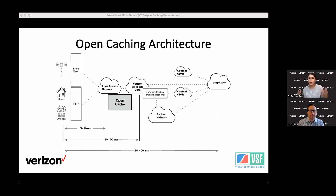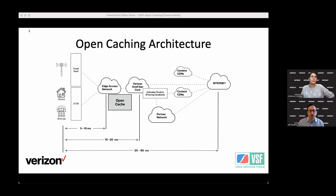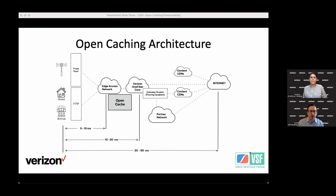Verizon's interest in open caching started with a desire to make our network more efficient. About 70–80% of network traffic is video, so how can we more efficiently bring that to end users? That pursuit got us involved with the Streaming Video Alliance, a global association that enables companies across the video ecosystem to work together to solve the challenge of delivering high-quality streaming video at scale. The SVA is a mix of ISPs, CDNs, and content owners — the full cross-section of the streaming industry.